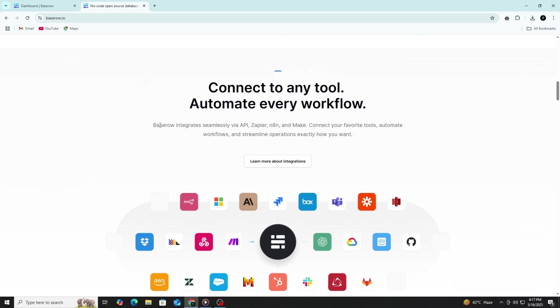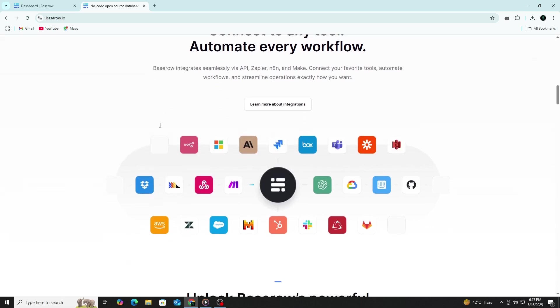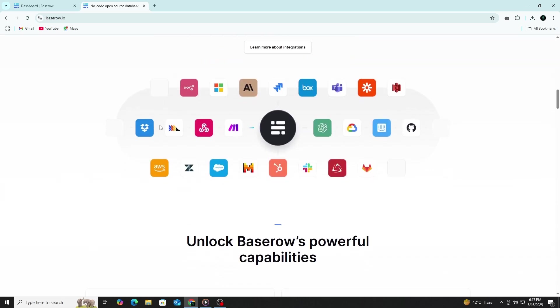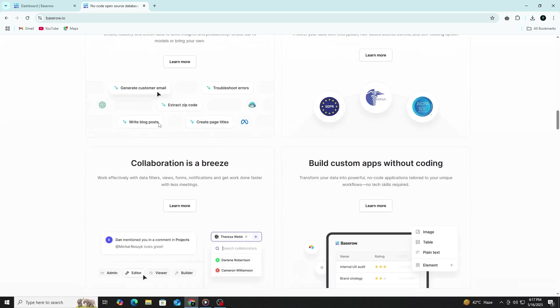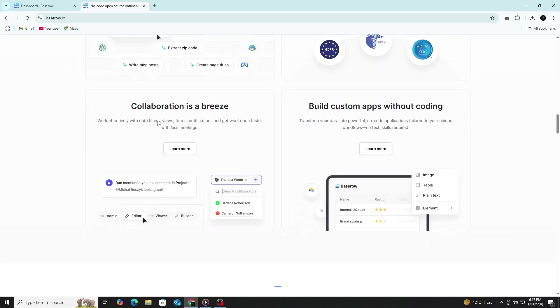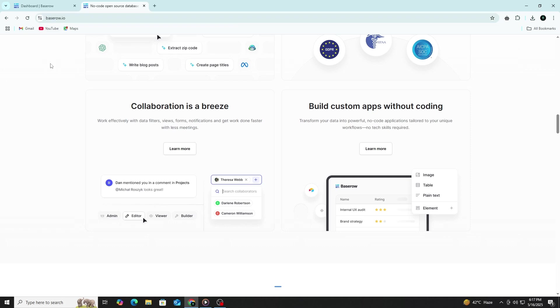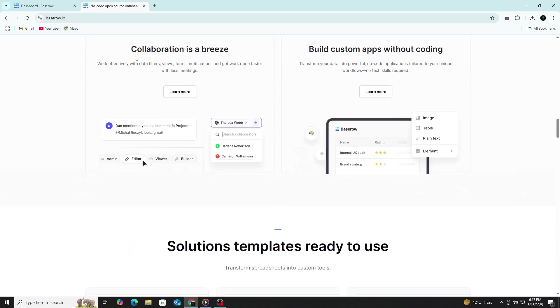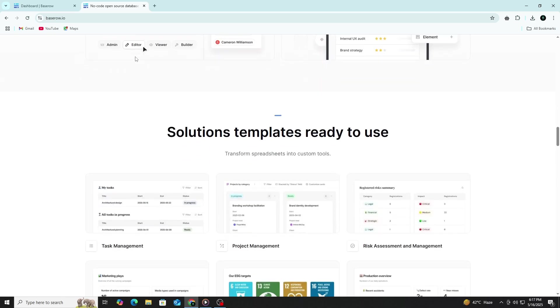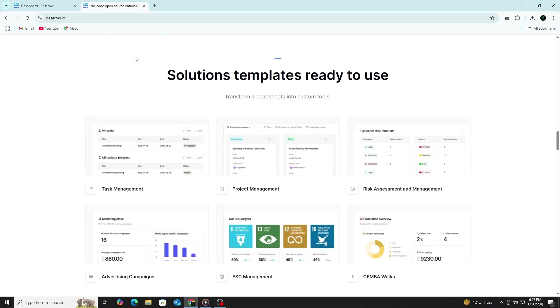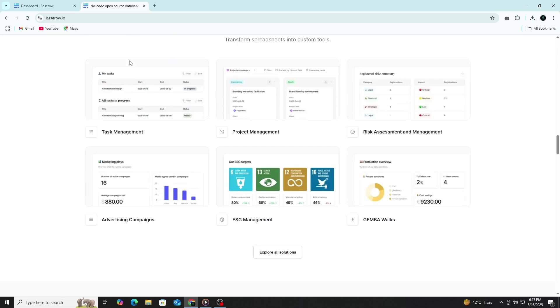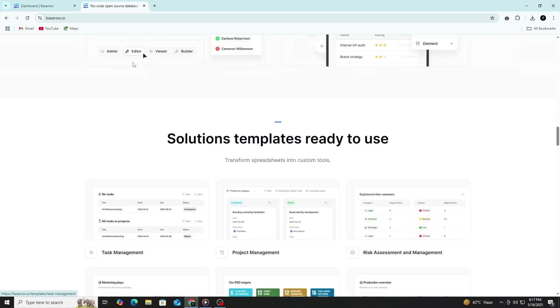Let's begin by going to the Baserow website. Open your browser and type in baserow.io. You can use the cloud version or self-host it, but for this tutorial, we will use the cloud version because it's the easiest way to get started. Once you're on the website, click on the Get Started for Free button.